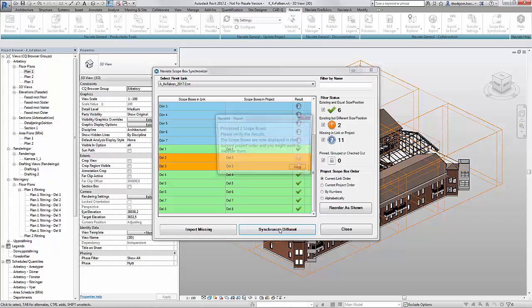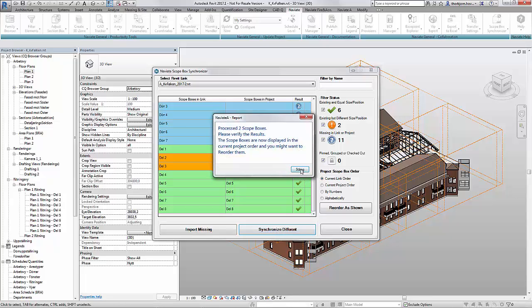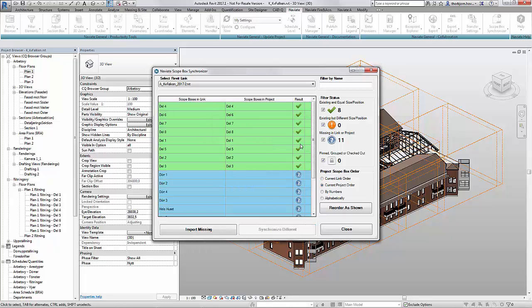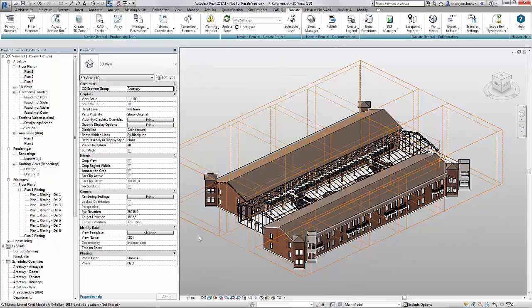I synchronize them and when I synchronize them they appear in the wrong order. This is the order which the scope boxes appear in the scope box dropdown.